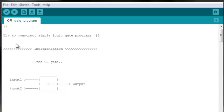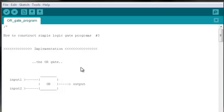Welcome to the fourth installment in a series of tutorials focused on constructing simple logic gate programs using nothing but your Arduino, the serial monitor, and some code. This video will demonstrate how one can construct a simple Arduino program that simulates the behavior of the OR gate.